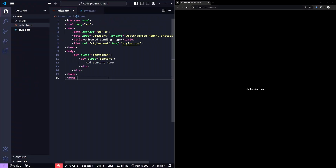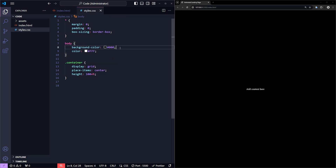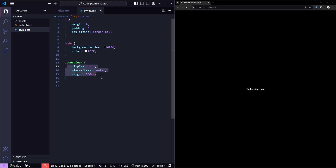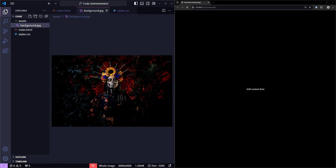I've already set up the basic structure for our landing page. In the HTML, I've added a div with the class container, and inside that, a div with the class content. As for the CSS, I've included some basic resets for margins and padding, updated the body colors, and made sure everything is centered within the container class. I've also added the background image we'll be using, which is stored in the assets folder. I'll leave a link to that in the description below.